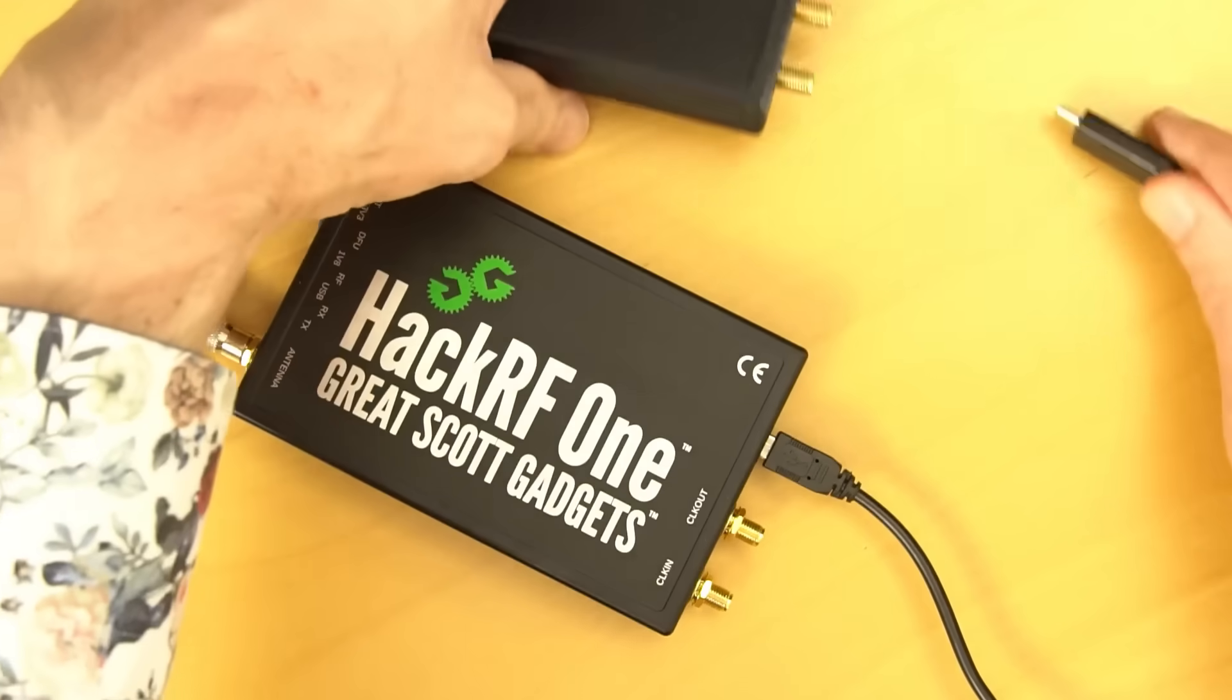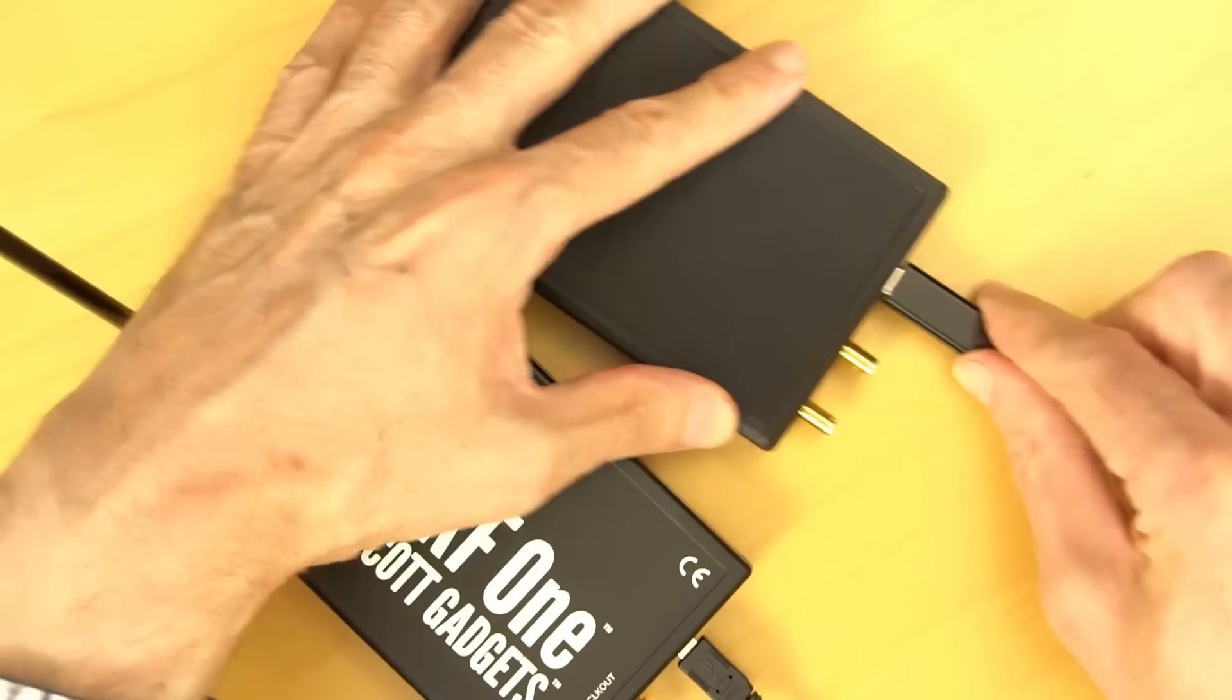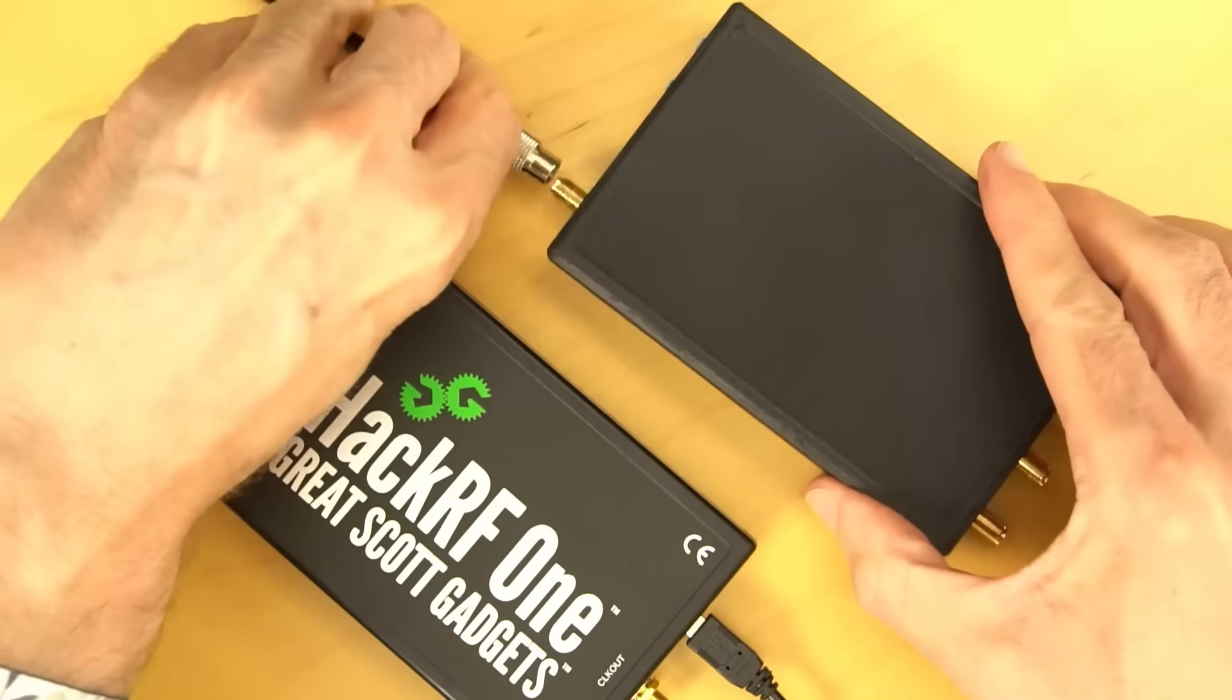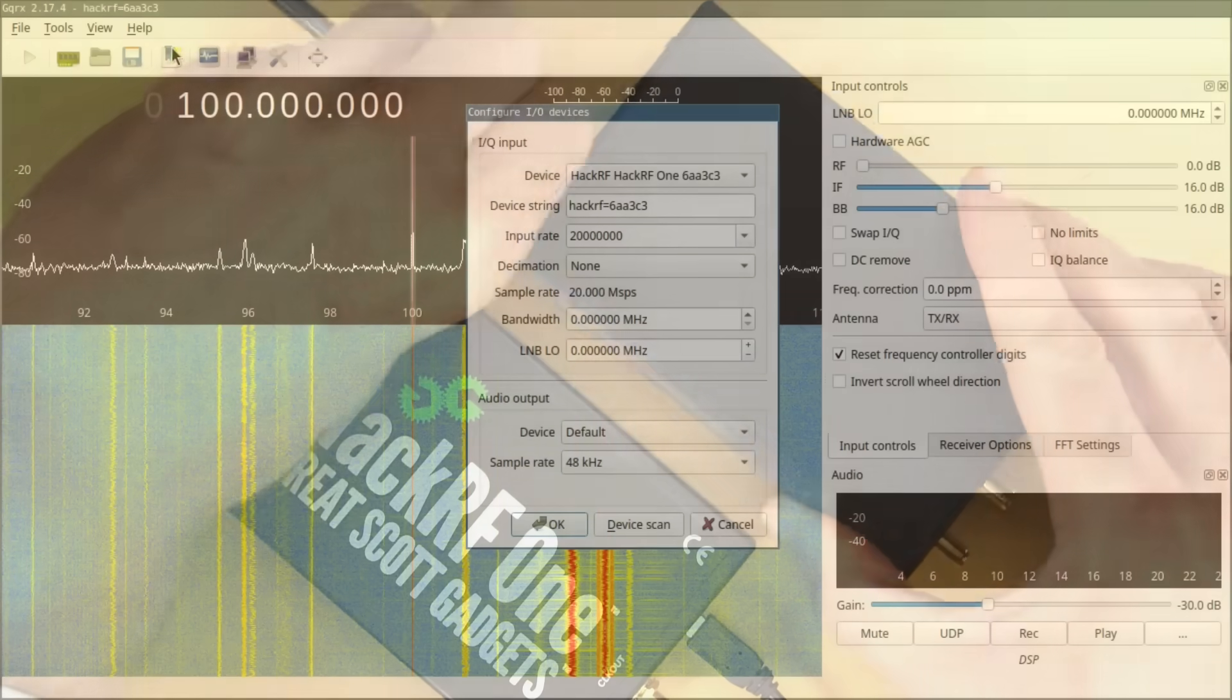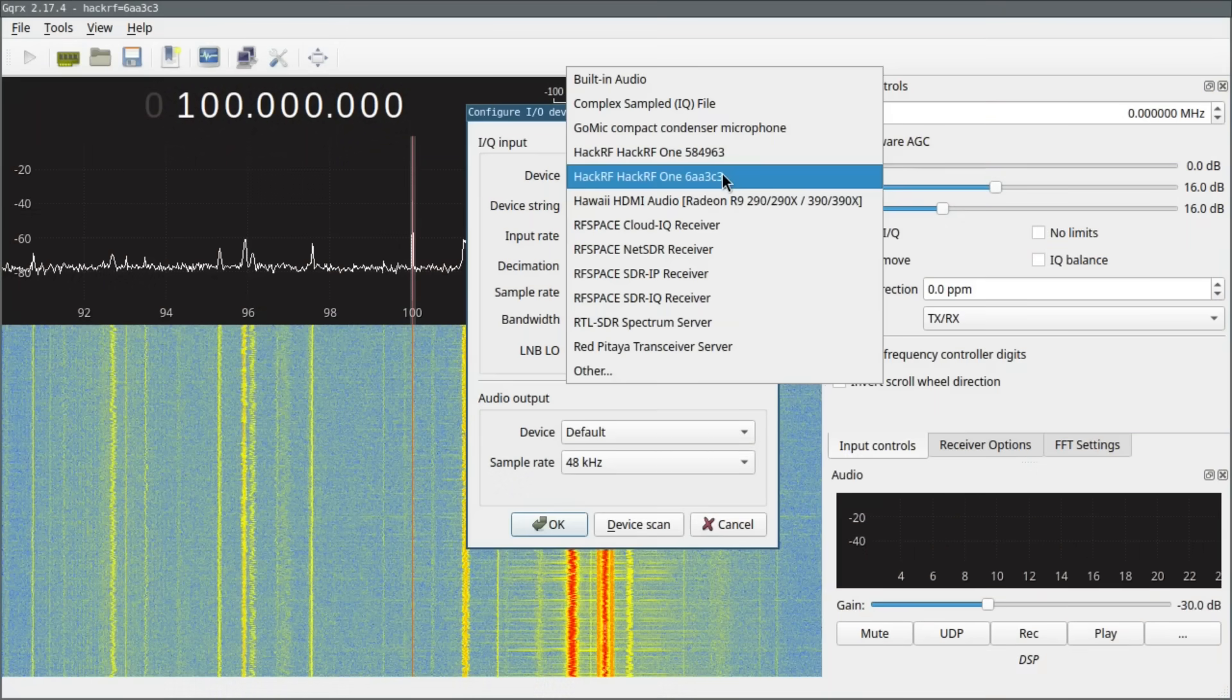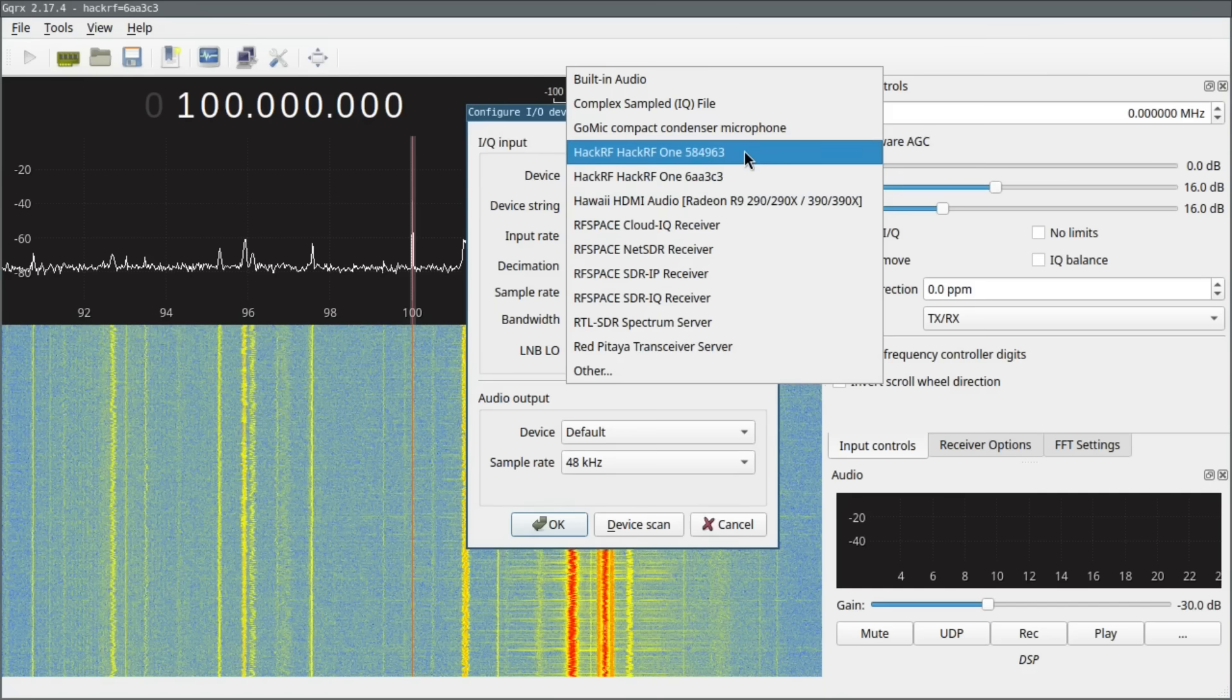Now let's try the same thing with HackRF Pro. In GQRX, I can select a different device, and as you can see, it looks like I have two HackRF Ones with two different serial numbers. One of these is, in fact, HackRF Pro.